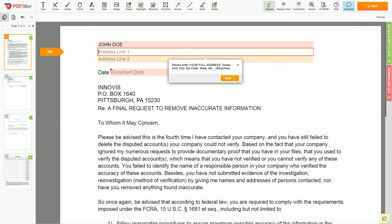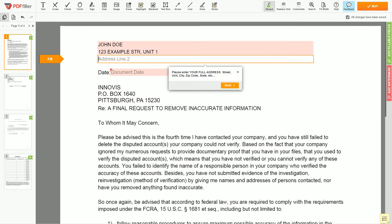Next, enter your current address — the same address as mentioned in your ID or driver's license. Address Line 1: 123 Example Street, Unit 1. Address Line 2: New York, NY 123456.